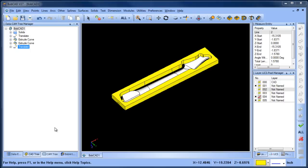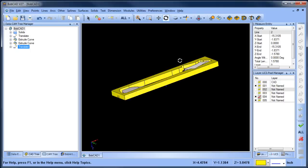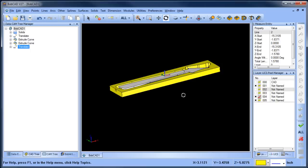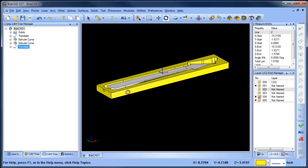Alright guys, we're going to pick up where we left off. We've done some geometry prep. The first thing we want to do is face off this side of our stock so we have a nice and level face.